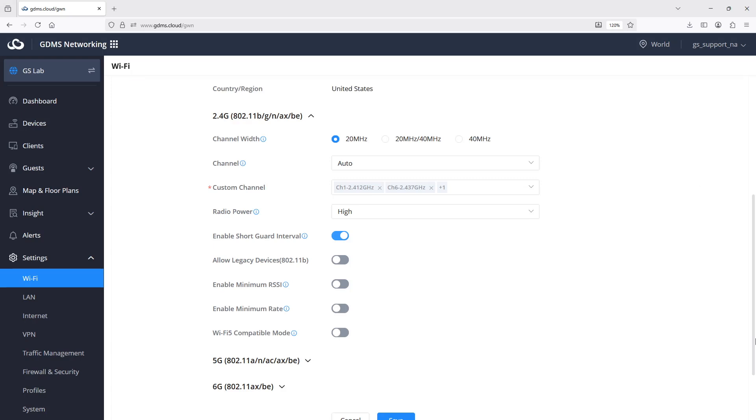While the global radio settings are ideal for consistent configuration across an entire network, device-specific configuration applies settings to individual access points based on specific needs and operational requirements.